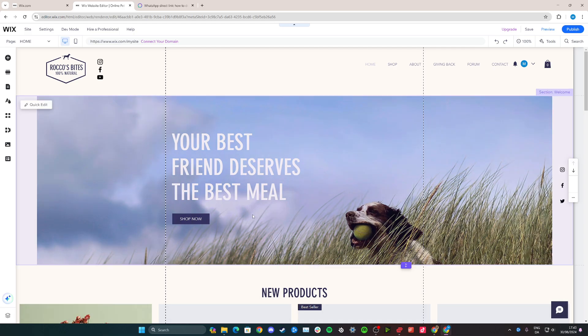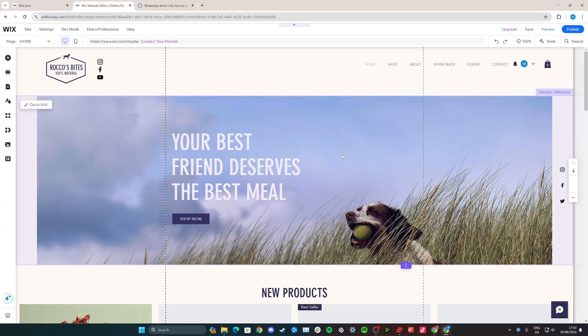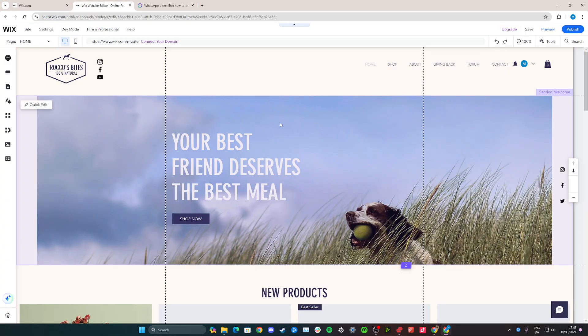To start with, open your website editor. If you're on your dashboard, simply go down to the left-hand side corner and click design site, and you'll be taken to the front editor of your website.